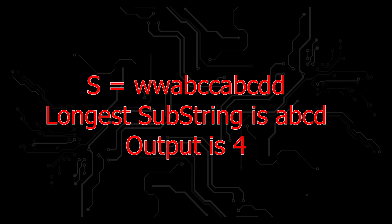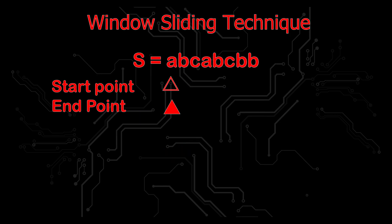For the solution, here we use sliding window approach. First, we understand how sliding window approach easily solves this given problem.